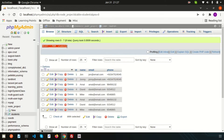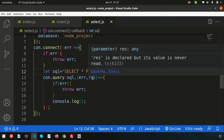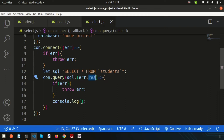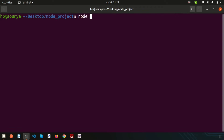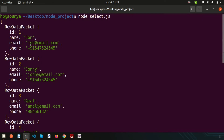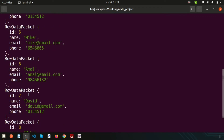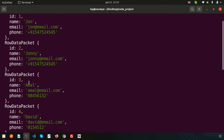Simply write the query here and if you run this you can get the output. I want to print the result, so simply console.log result. Let's run 'node select.js' — we are getting all the records. You can see the row data packet with id, id2, id3, and all the records.